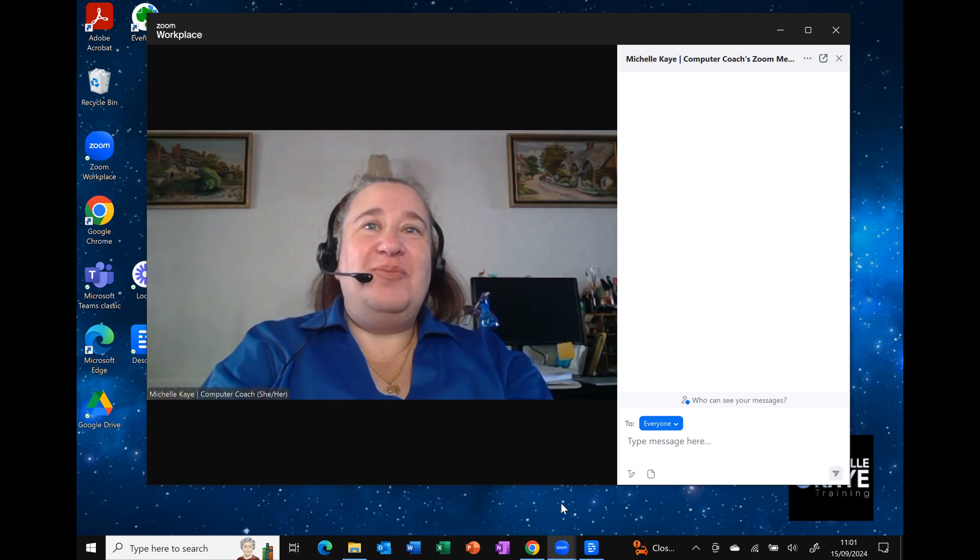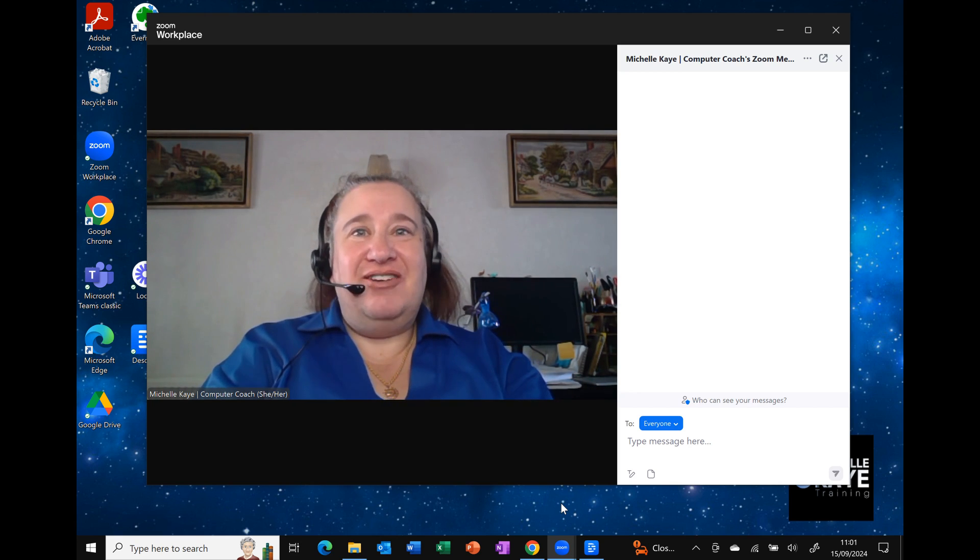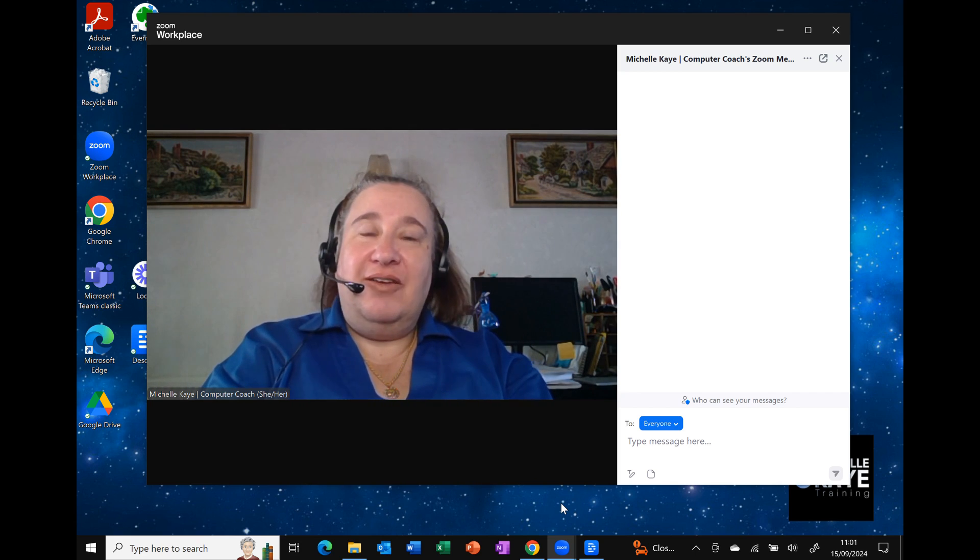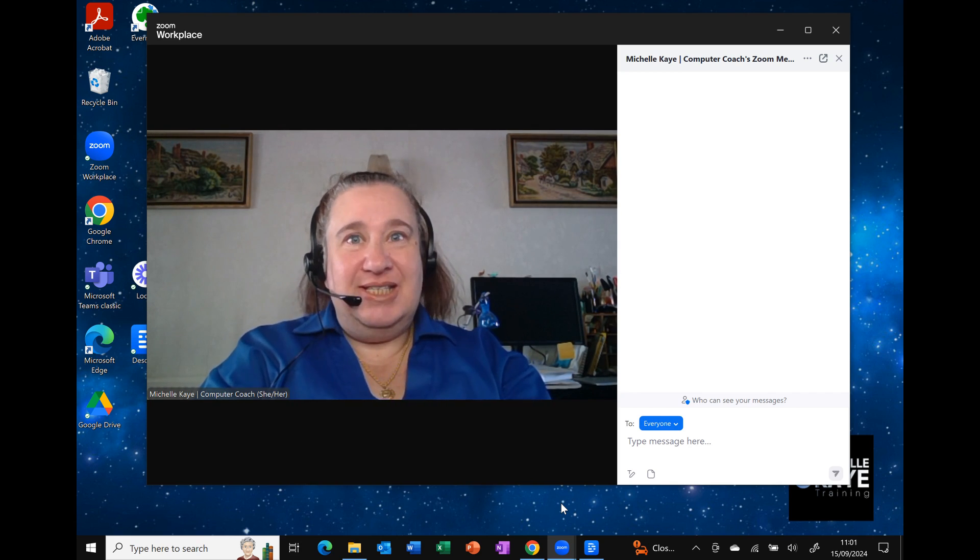Hi, I'm Michelle, a computer coach here sharing tips and tricks on your everyday software to make life that little bit easier.